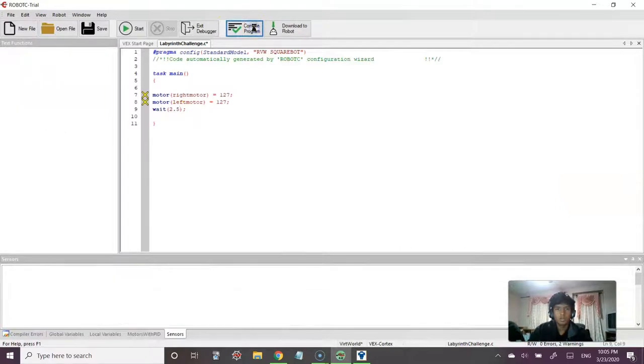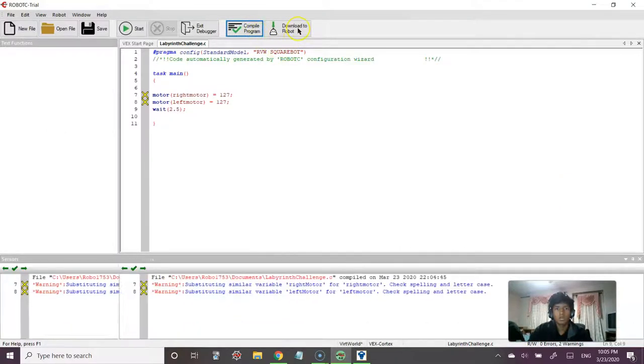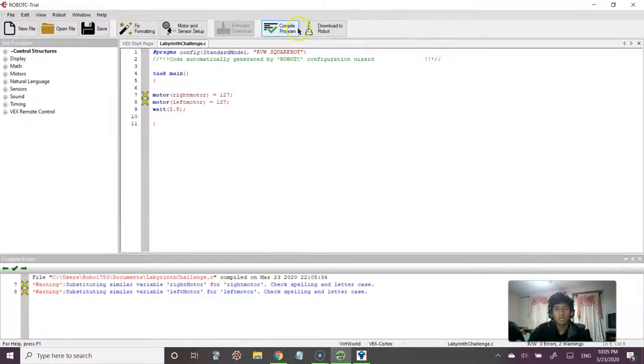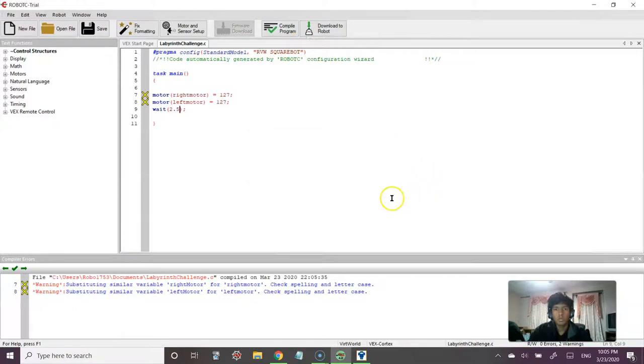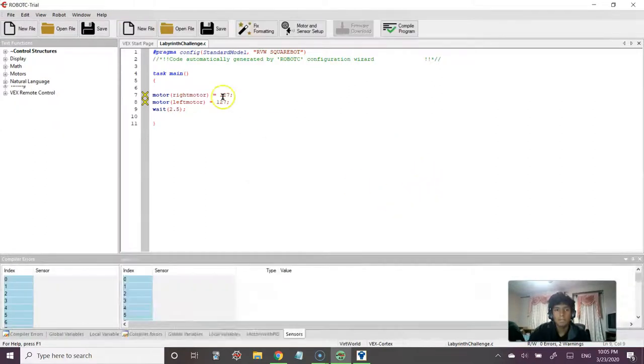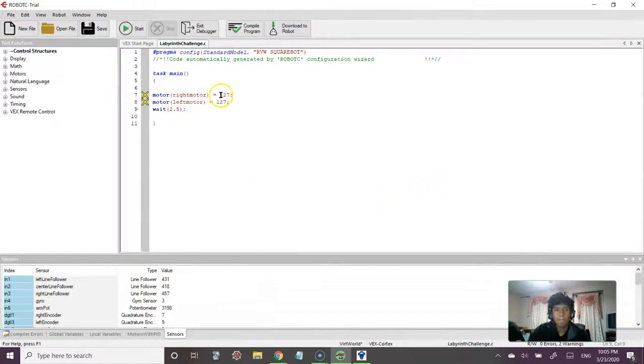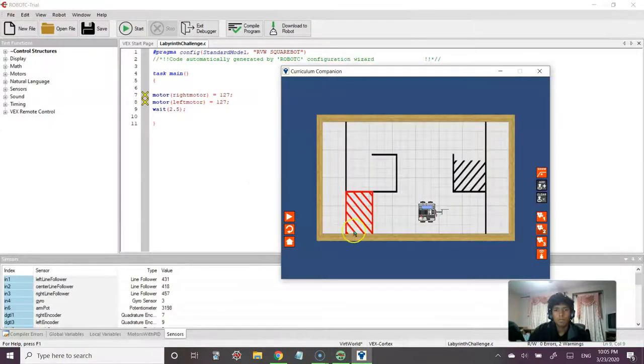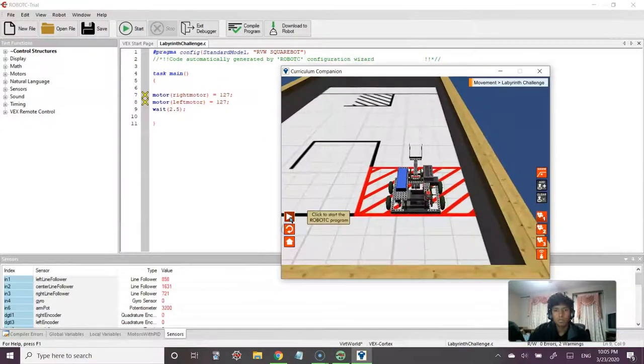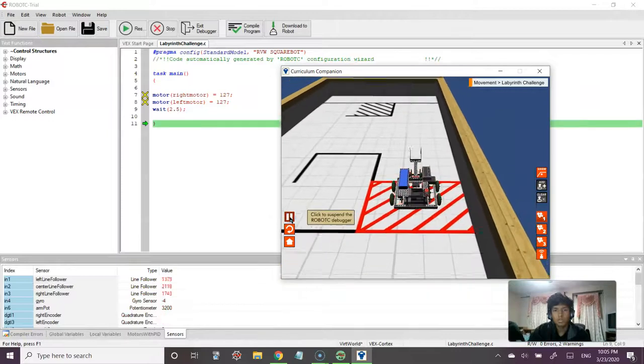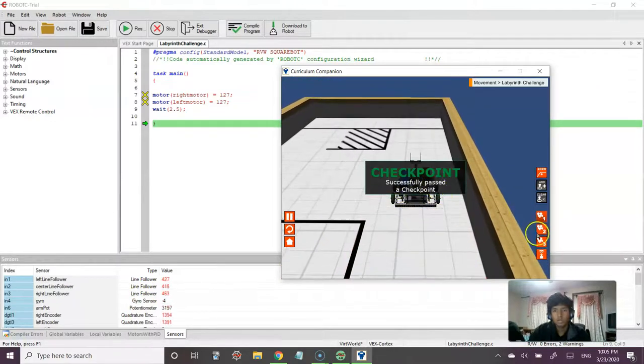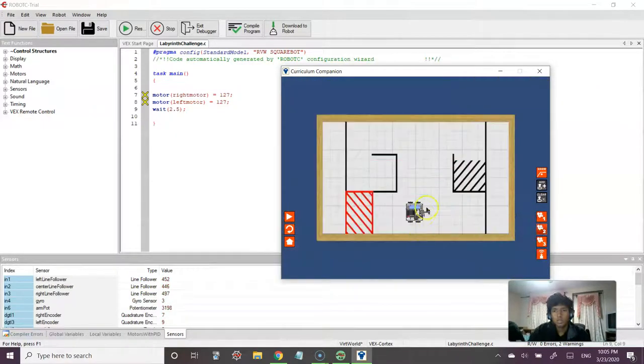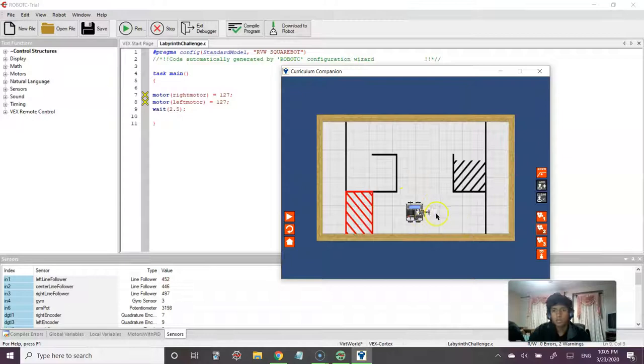Let me compile, download to robot. Let me start this. And OK, yeah, so it's a little better, right? We're about half.